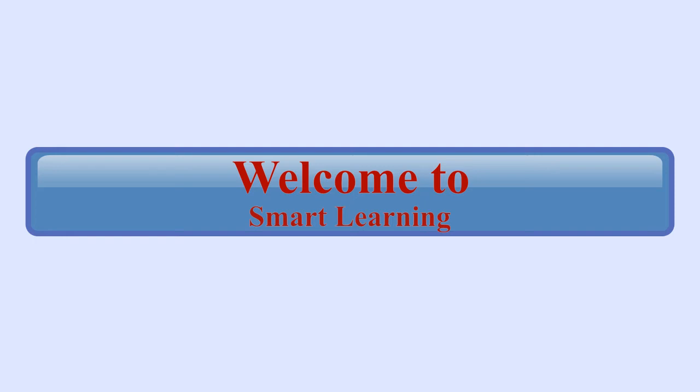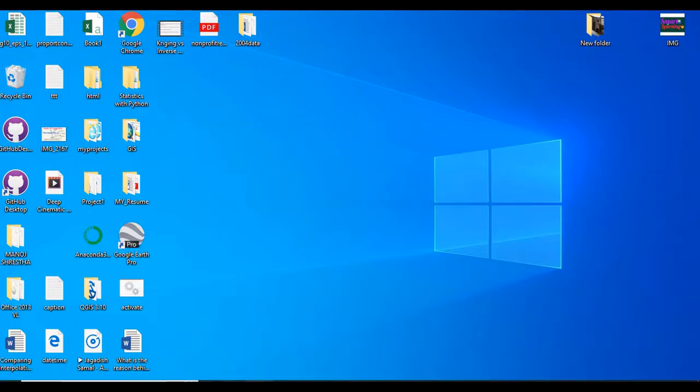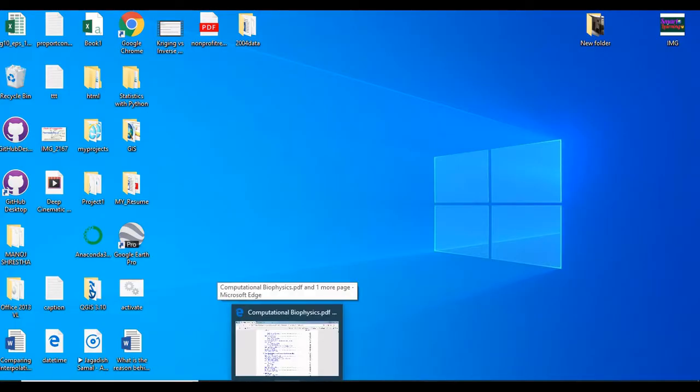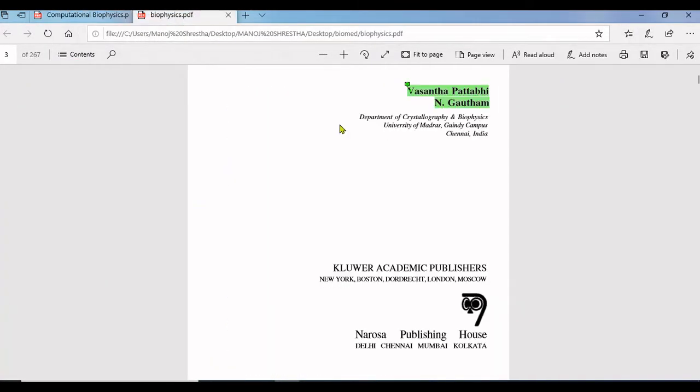Hello, welcome to Smart Learning. In this video I will be discussing how to add comments in PDF file on your desktop. For this you need to have a PDF file.